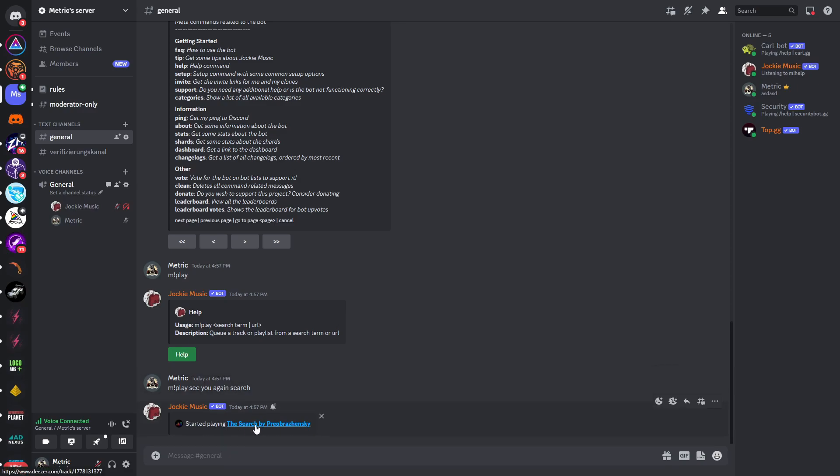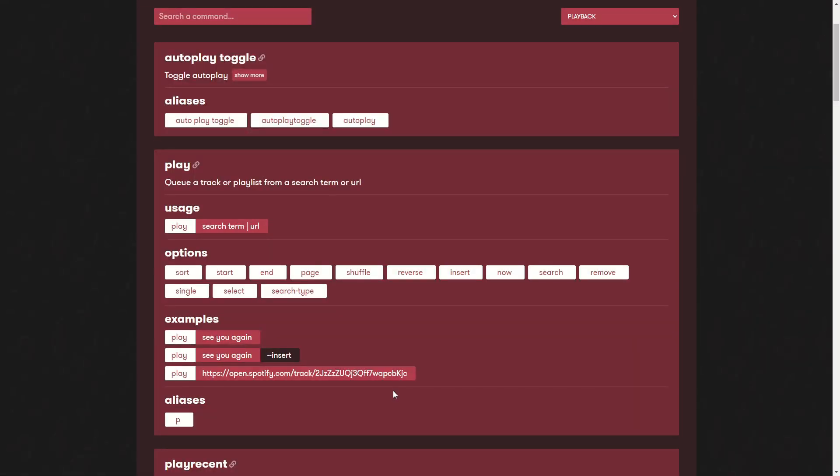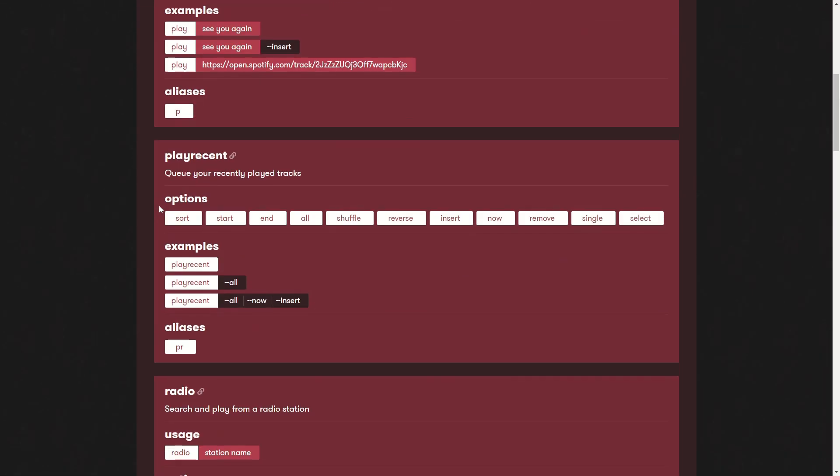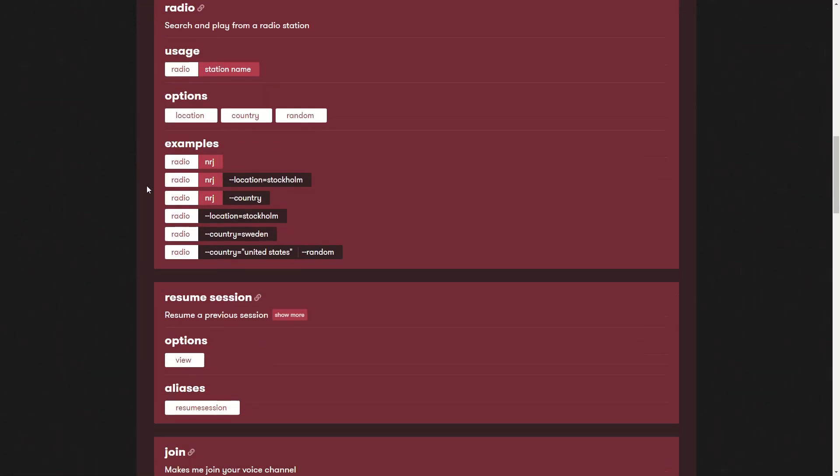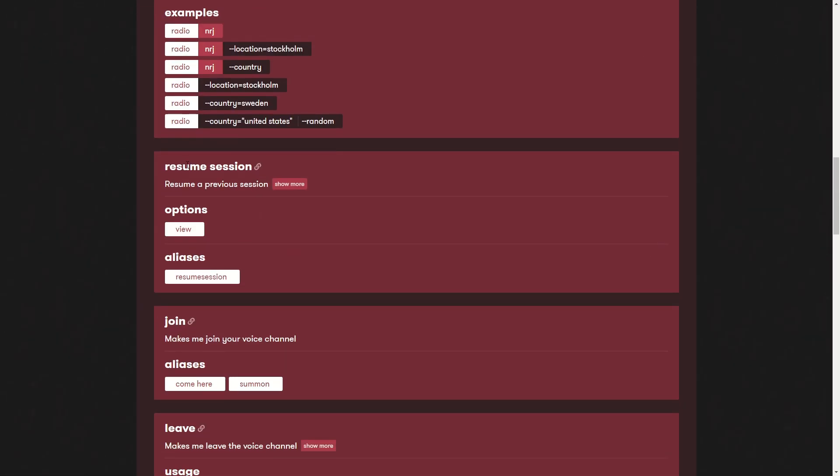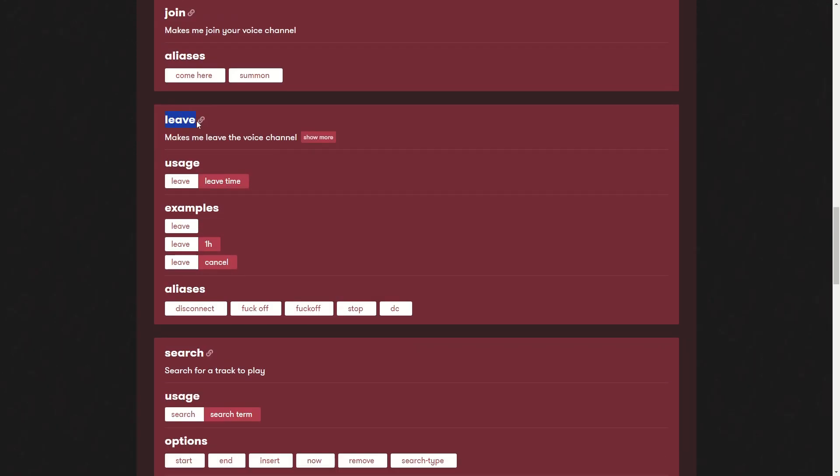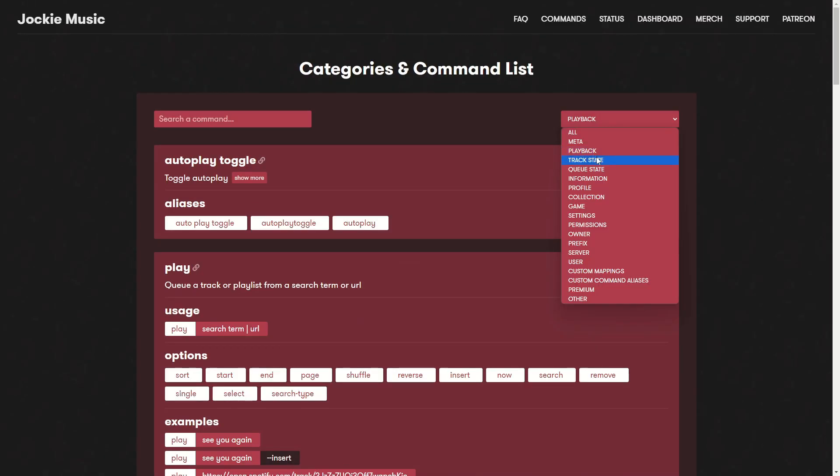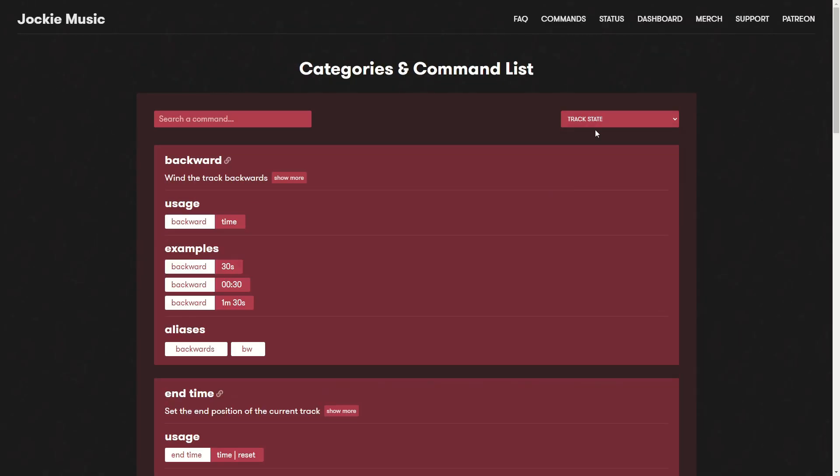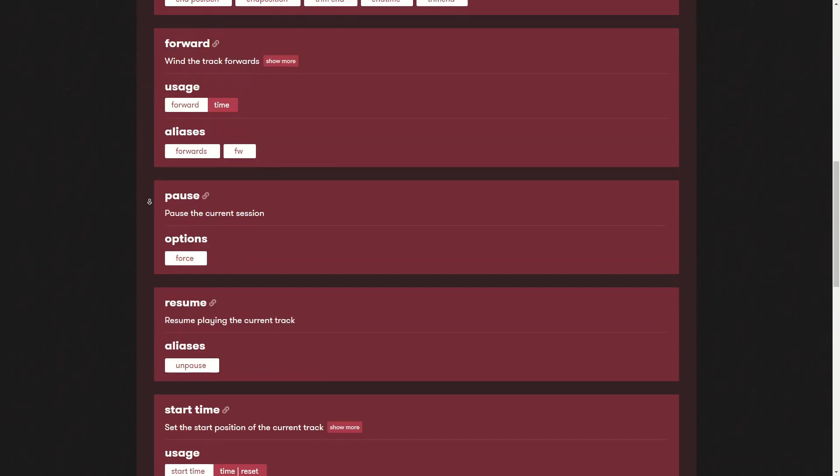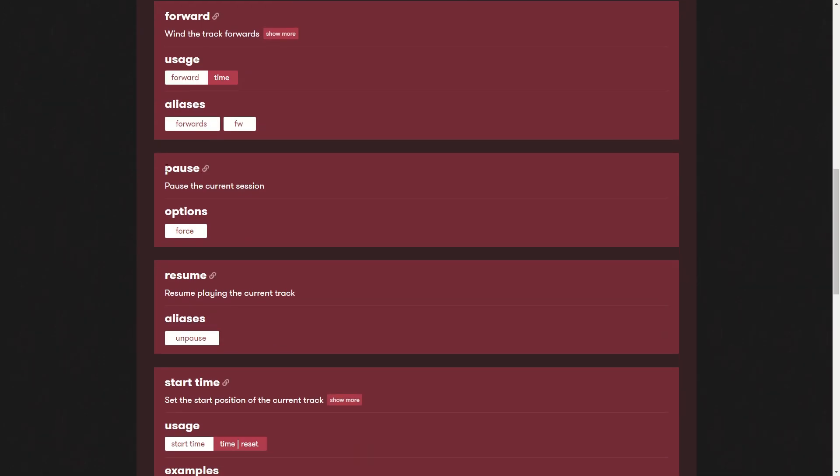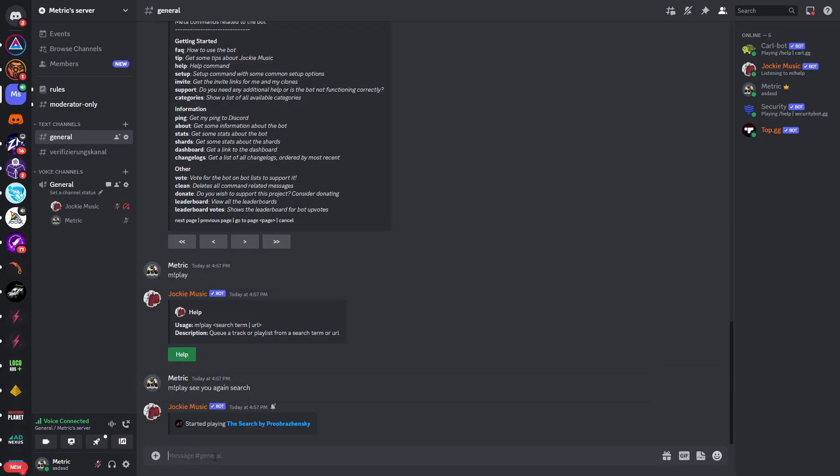I have muted the bot because it's actually very loud, but you can see that it starts playing this song right here. Now in order to actually stop this we will take a look at the commands website again. So if we scroll down we should see that here is the leave command. So if you would like the bot to leave the voice channel you can just type in m exclamation mark leave. Let's see - it should be under track state and here we can see here is the pause command.